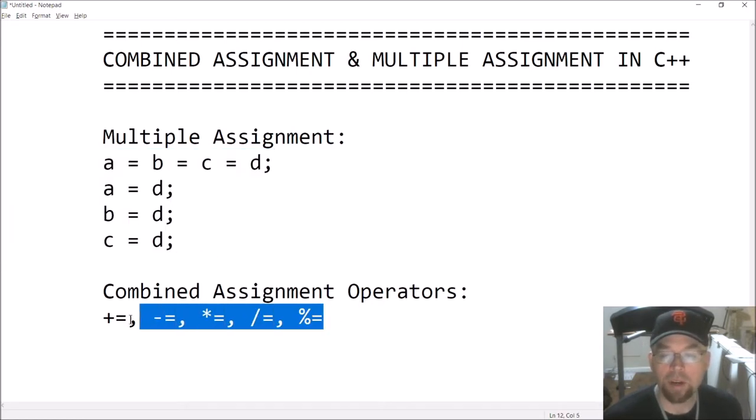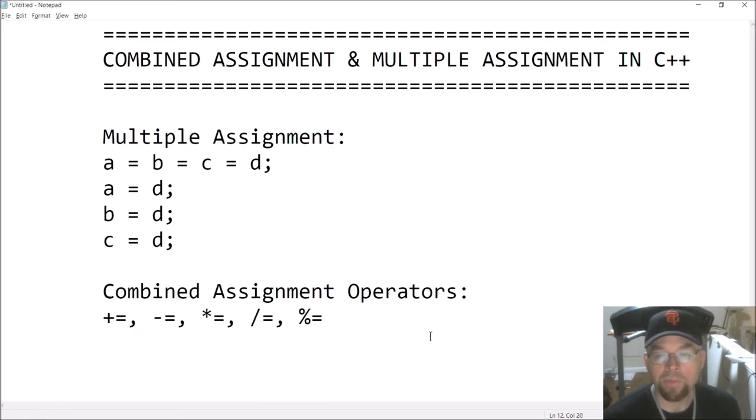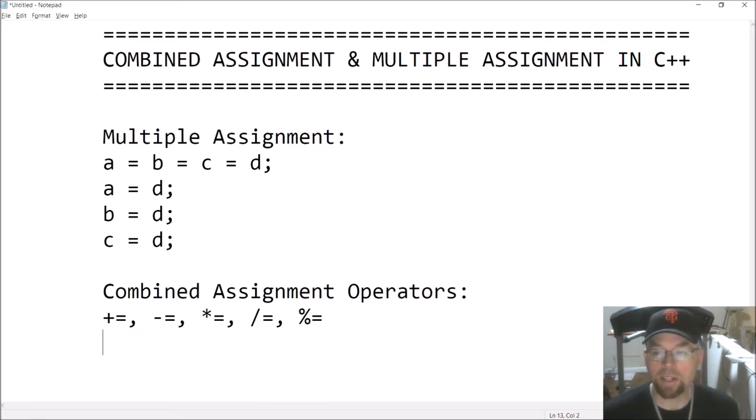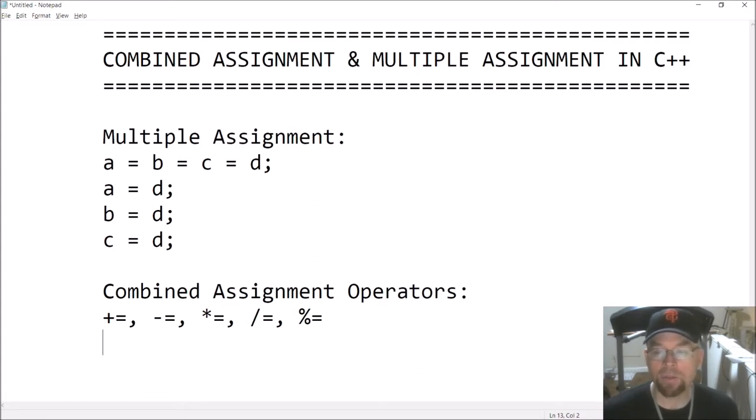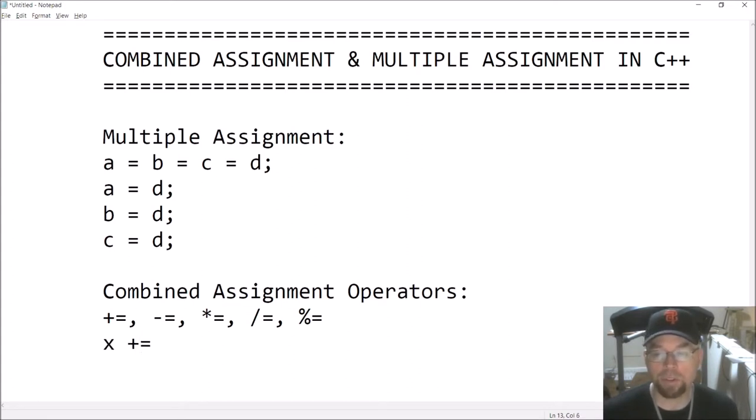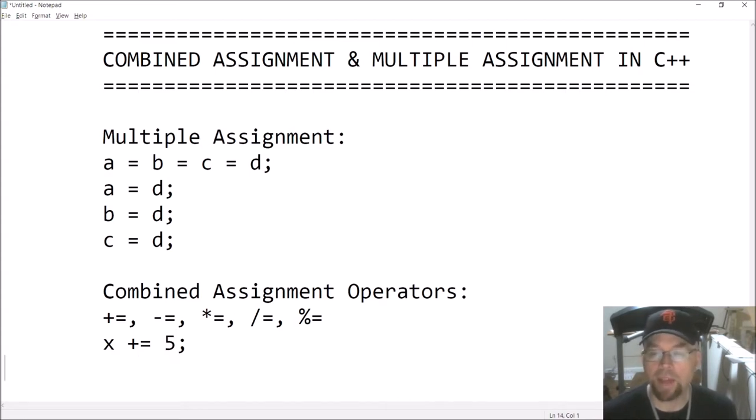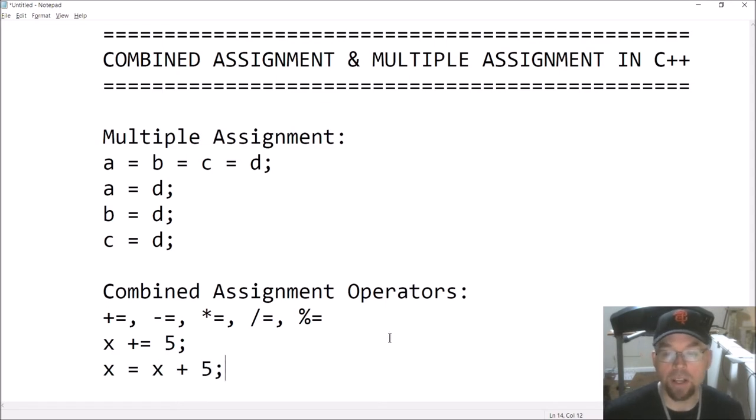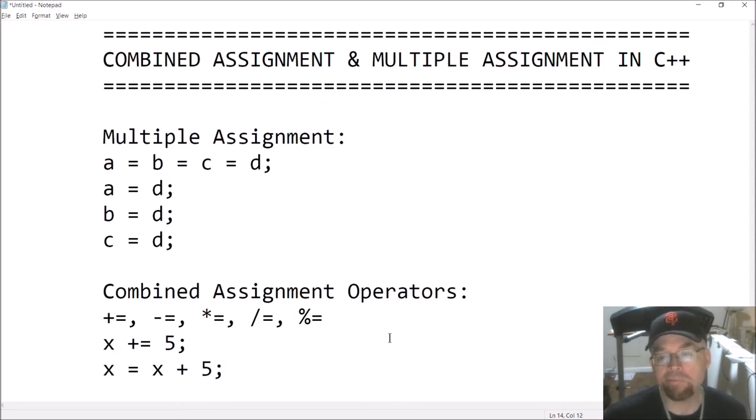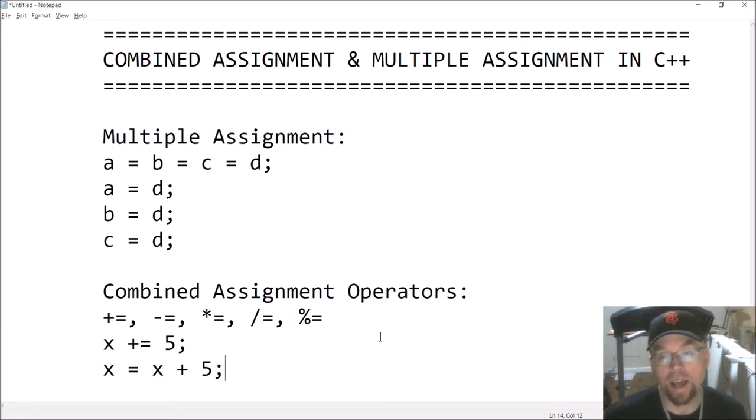The combined assignment operators, these are also shortcuts too. Plus equals is the same thing as doing something like this. So let's say that I say X plus equals five. That is just shorthand for saying X equals X plus five. Either way, you're getting a value of five added to whatever X has in it. So X is increasing by five.